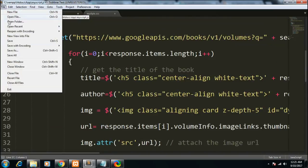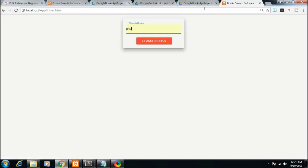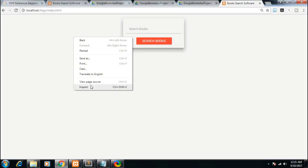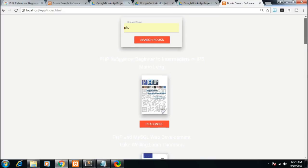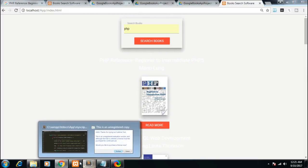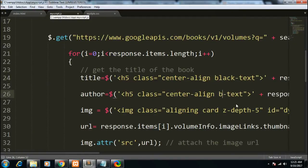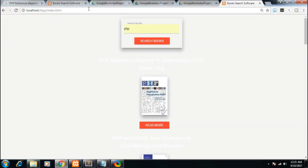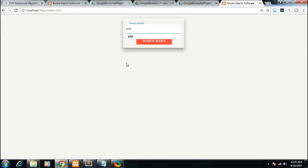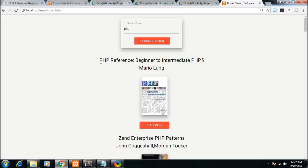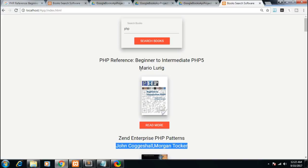Let me save the script and go to localhost/app/index.html. If I search 'php' and click Search Books, you can see the title is white — let me change it to black so you can see it better since the background is white. Let me type 'php' again and click Search. Now you can see we have successfully generated 10 PHP books — the title, author name, and image are all displayed.